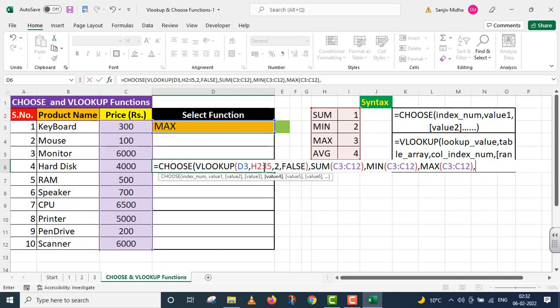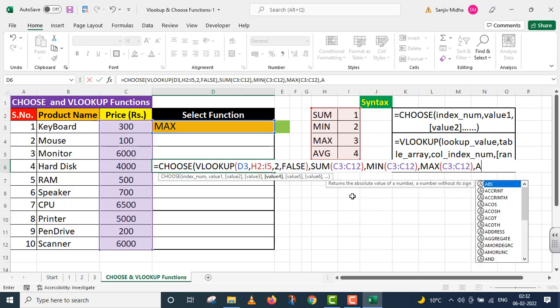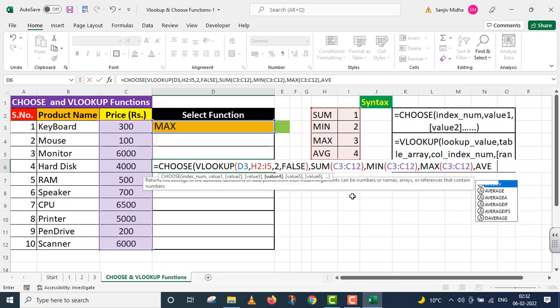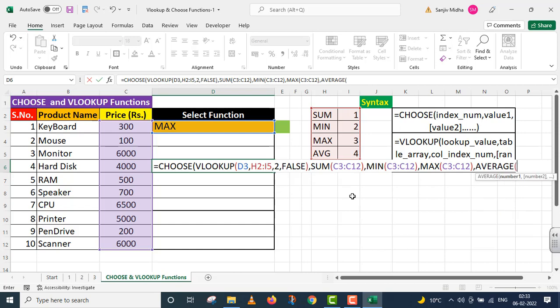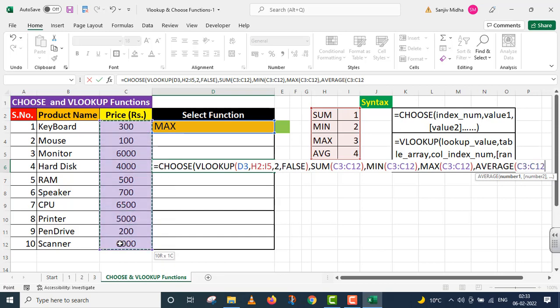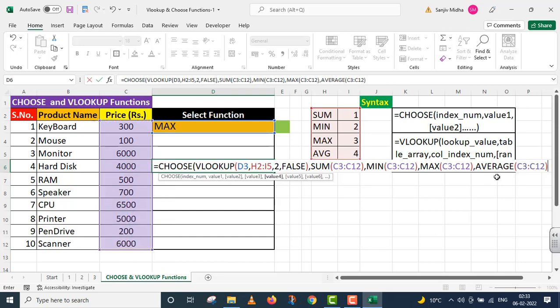If VLOOKUP gives us number four, then I implement AVERAGE function. AVERAGE, parenthesis start. I provide the complete price range. Students pay attention, I've now closed the AVERAGE function.